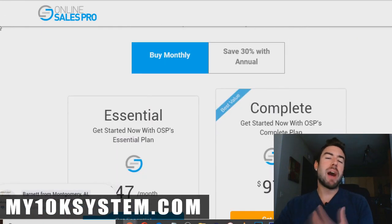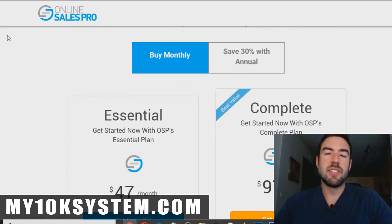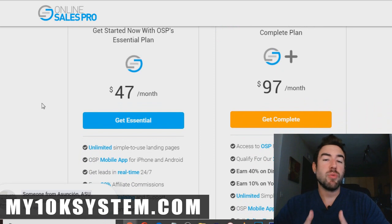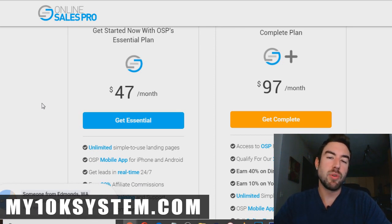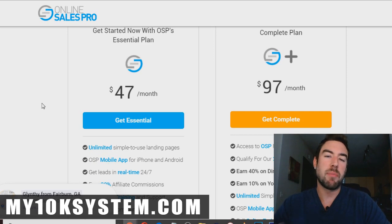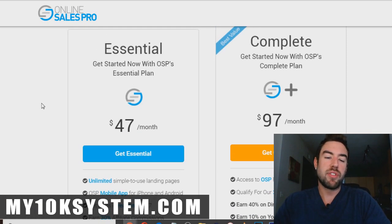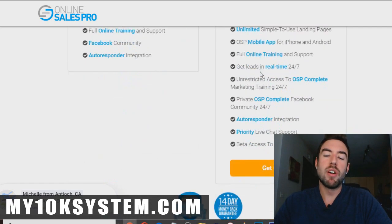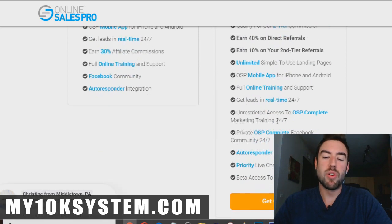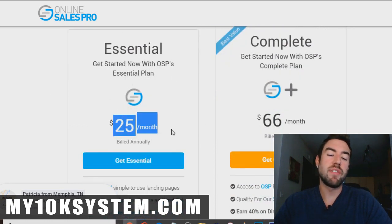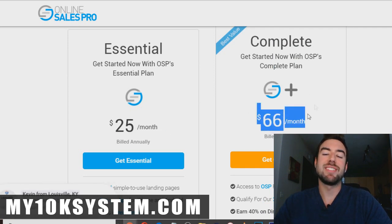What is the pricing like? There's going to be a link directly below if you want to get access at any point. If you buy monthly at the Essential level — the basic level — it's going to be $47 a month, which is pretty reasonable compared to other competitor tools. I like this because it comes with training and a massive Facebook group full of thousands of people with similar businesses where you can connect and support each other. The Complete level is $97 a month with a bit more support. If you go annual at the Essential level it saves you 30%, so it's just $25 a month. And it saves you 30% on the Complete plan too, bringing it to $66 per month.